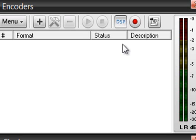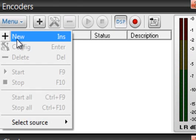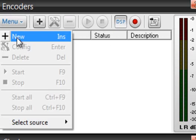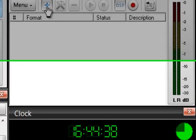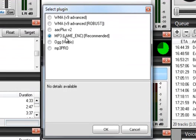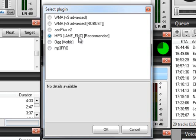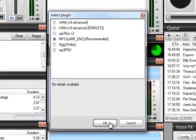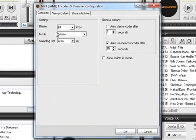So you want to create your encoder you can do that either by clicking on menu and clicking on new or you can go ahead and click on this plus key here and you're going to get your select plugin window and we suggest the mp3 with the lame underscore enc so go ahead and click on that and then click on OK and you're brought to your encoder and streamer configuration window.